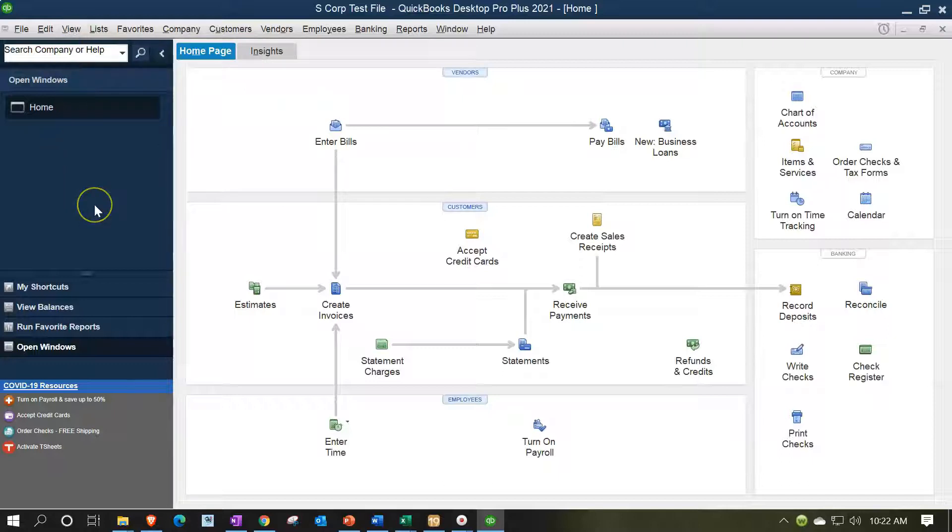In prior presentations, we mapped out our information in the chart of accounts here in QuickBooks. Exported then the information to our tax software as well as to Excel.